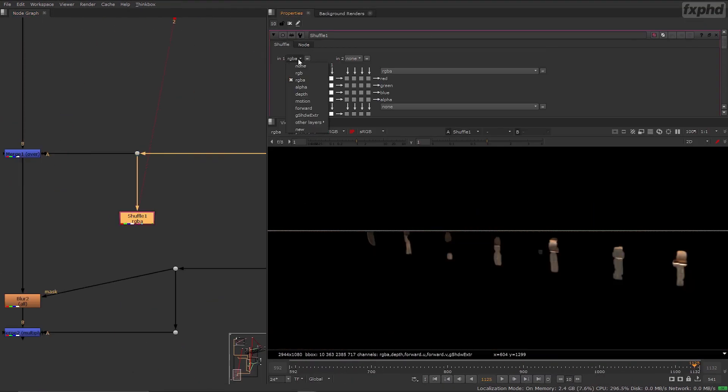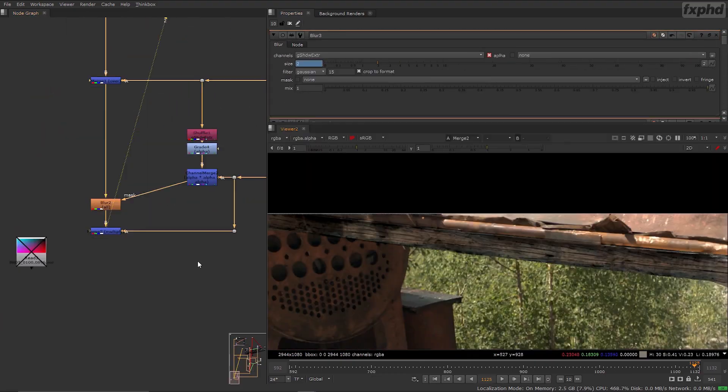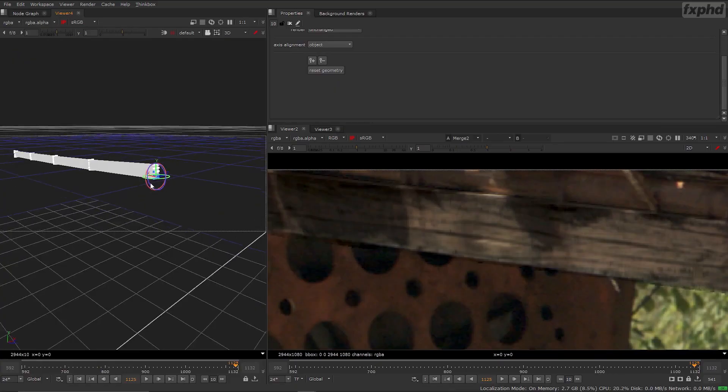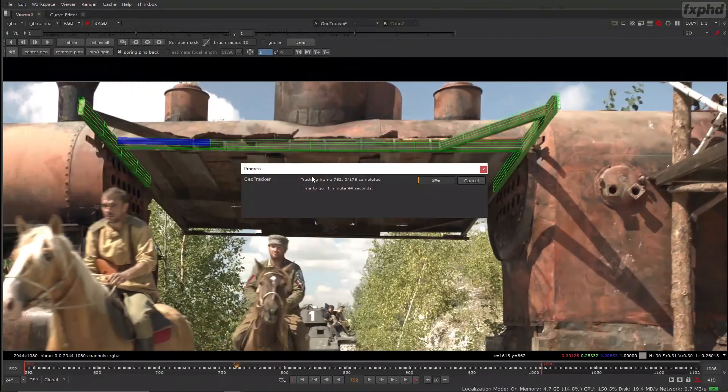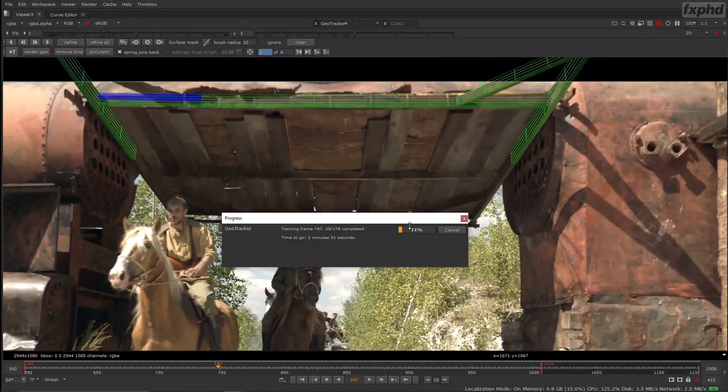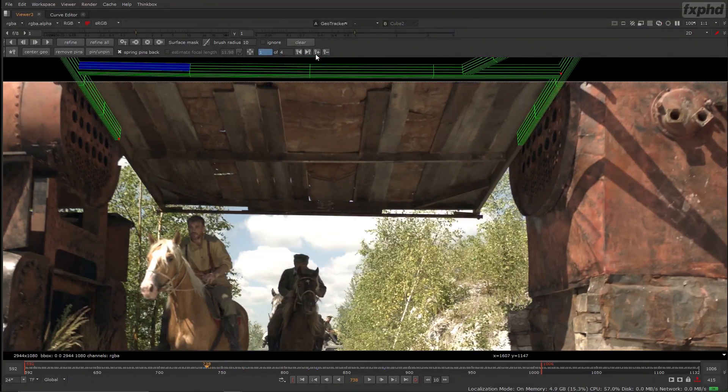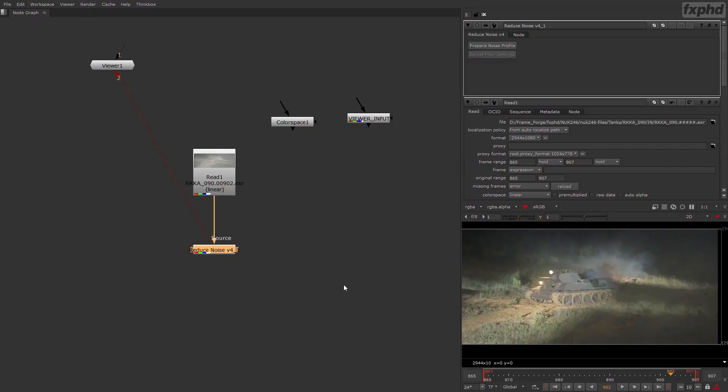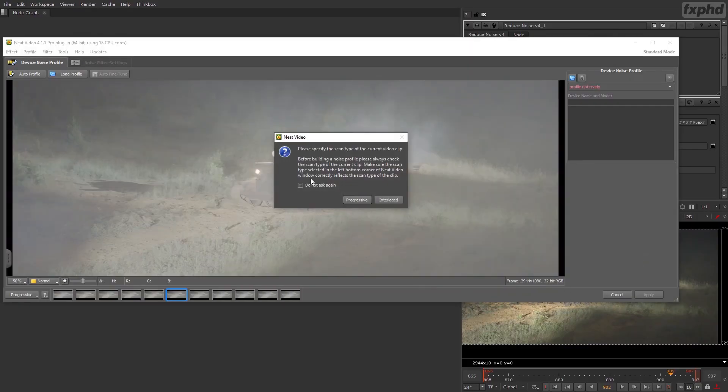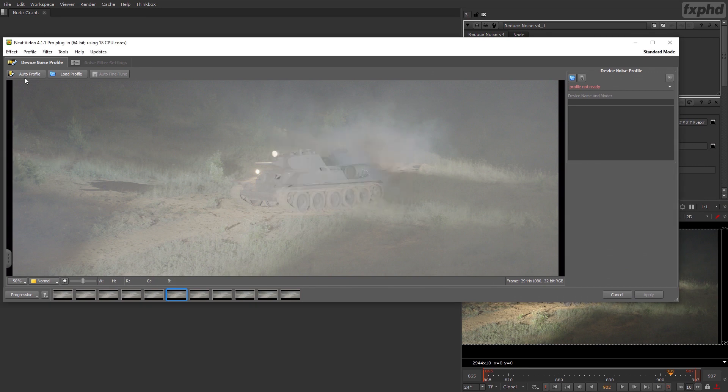And then we will do some cleanup and comping of the wood of the gates, tracking the shaking micro movement with Geotracker. I'm looking forward to see you in the first class, let's get started.